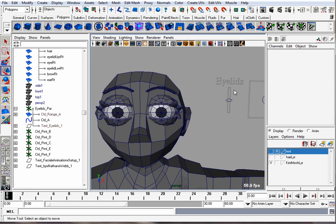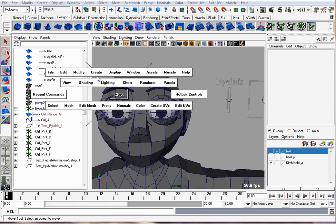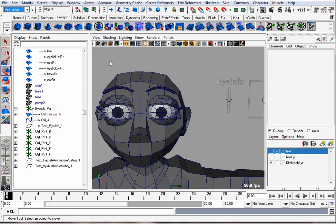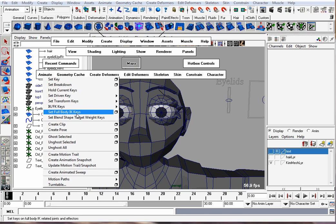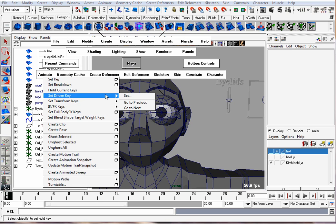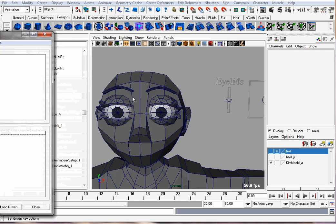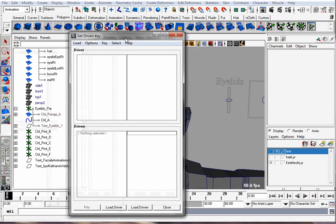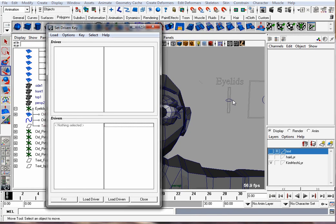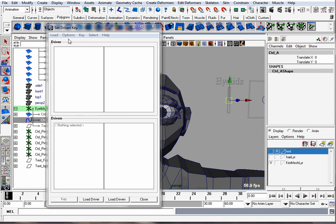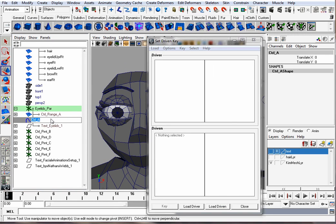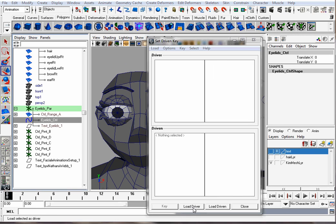So I'm going to use Set Driven Key to get the eyelids to rotate. You could also use MEL, but Set Driven Key is a lot easier. Though I did hear that it's slower than using MEL. To use Set Driven Key, I'm going to make sure I'm in the Animation menu set. Go to Animate, Set Driven Key, Set. This controller here is going to be our driver. I'm going to label it eyelids_control. Hit Load Driver. It's going to be the Y translation.